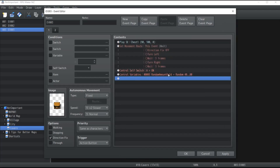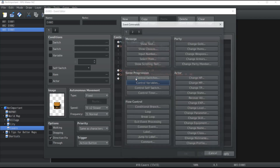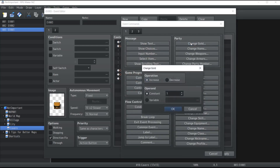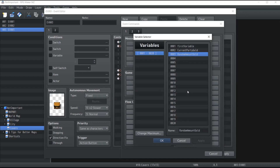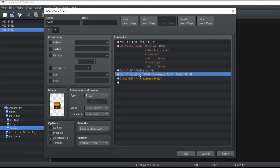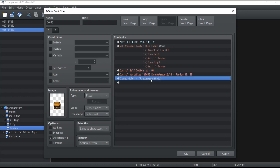Once that number has been generated, the second step is to click on Change Gold. Instead of using the constant operand, we're going to use the variable, which will be an increase by the variable "random amount of gold". Press OK.